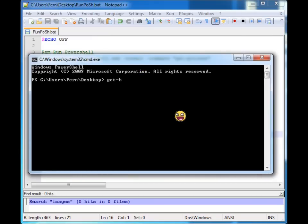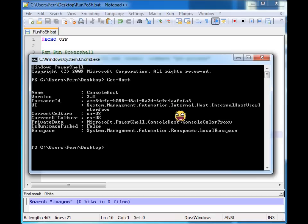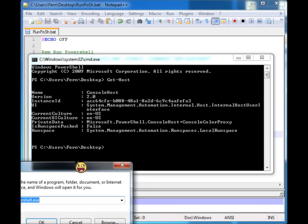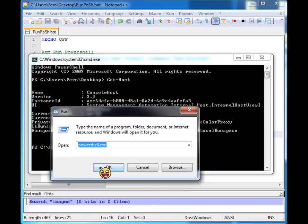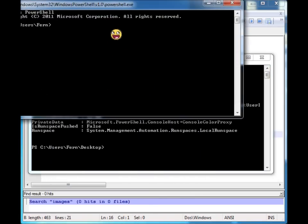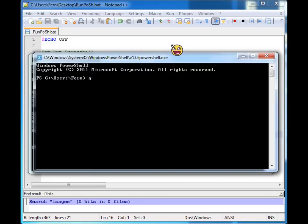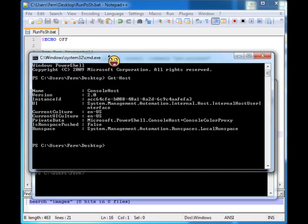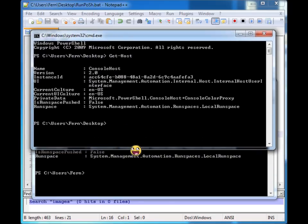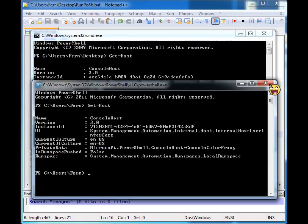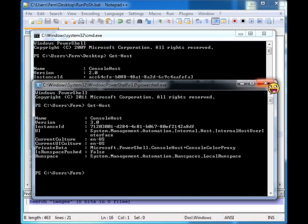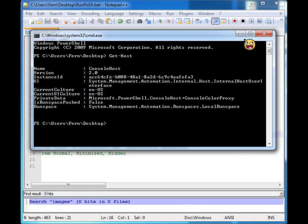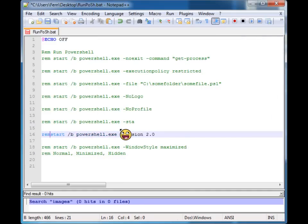So if we say get host, you'll notice that the version is 2. But if I just open up my regular PowerShell and we say get host, we're running PowerShell 3. So that's a really great way to alter the version of PowerShell that you're starting in case you need some sort of backward compatibility. So let's go ahead and close these.